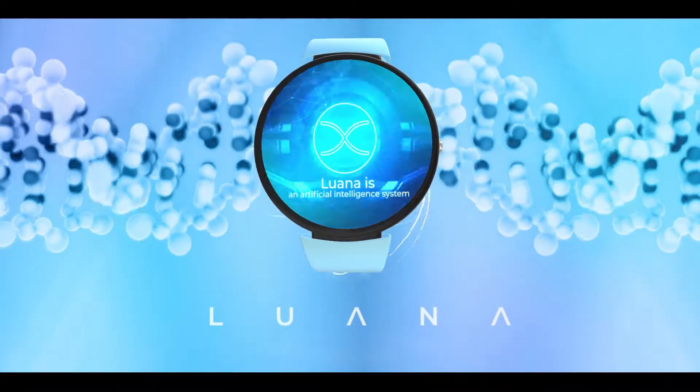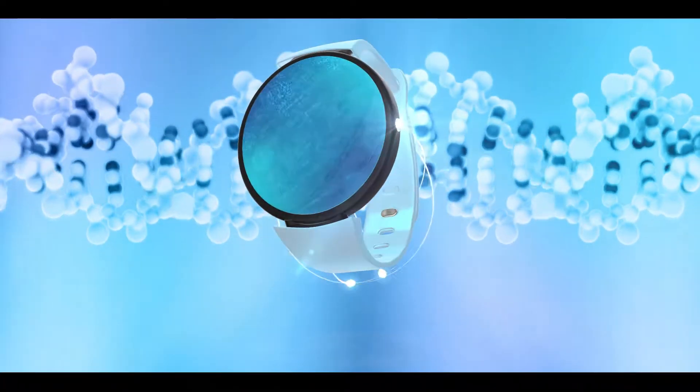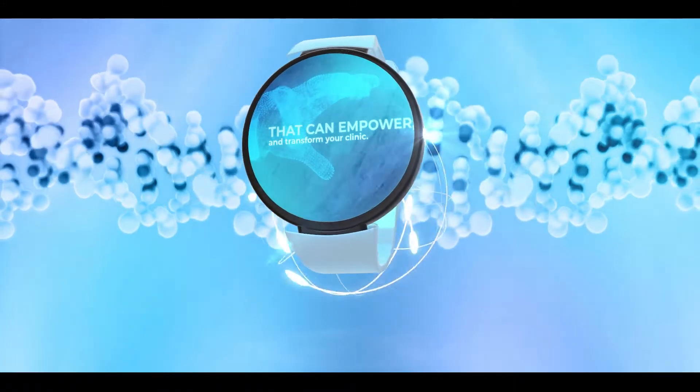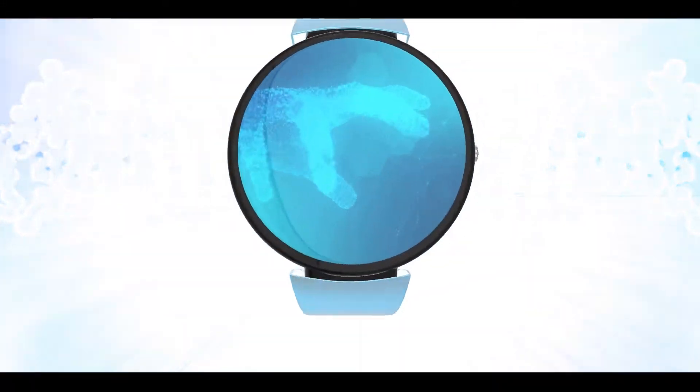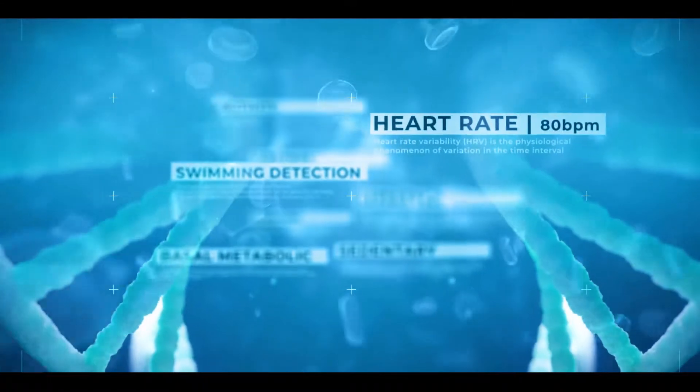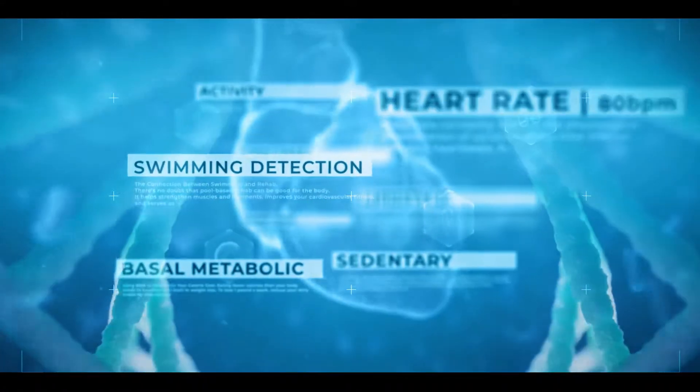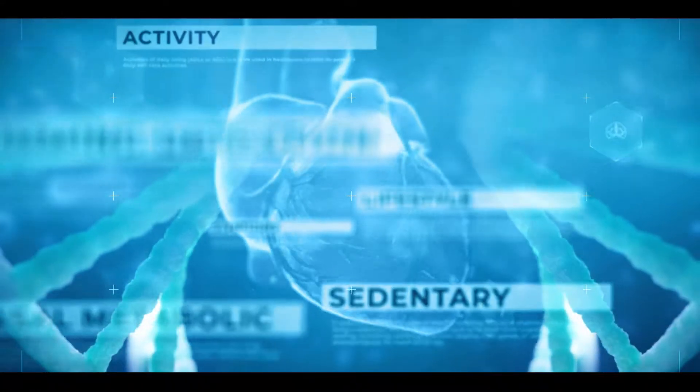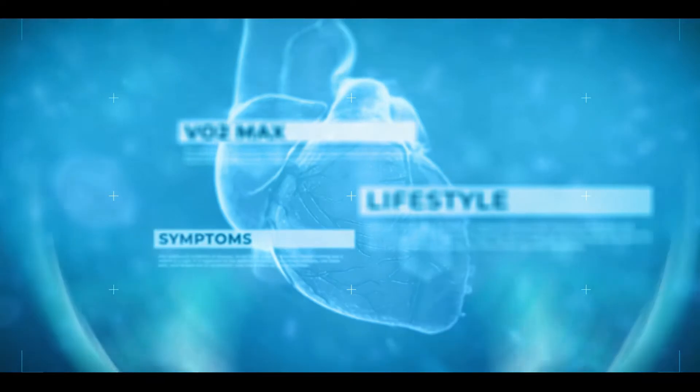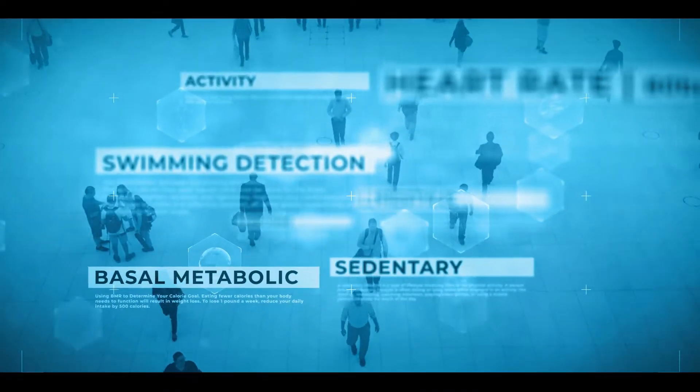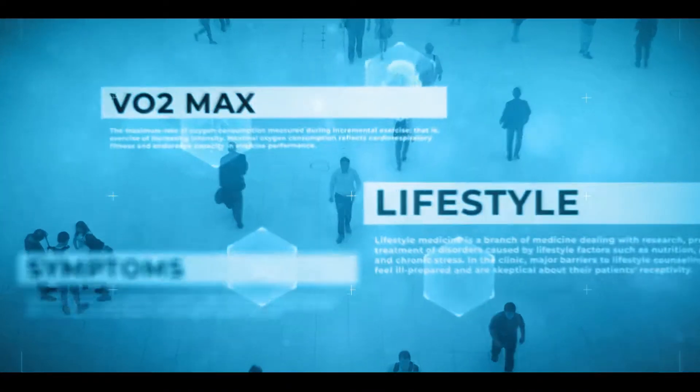Luana is an artificial intelligence system that can empower and transform your clinic. By utilizing remote sensing modalities, Luana looks into your patients in depth, one by one, to collect data and provide you with a complete vision into your patient population, lifestyle, and individual risk factors.